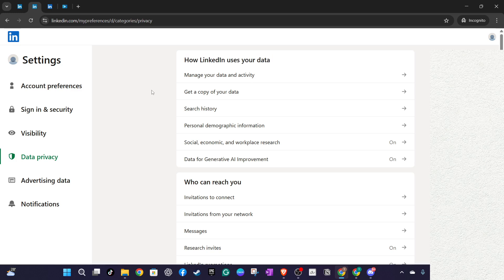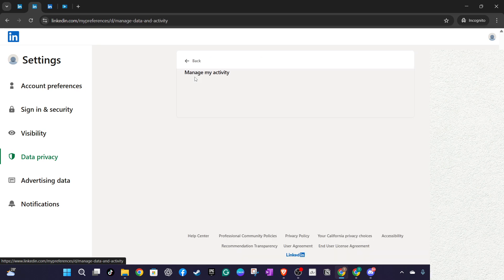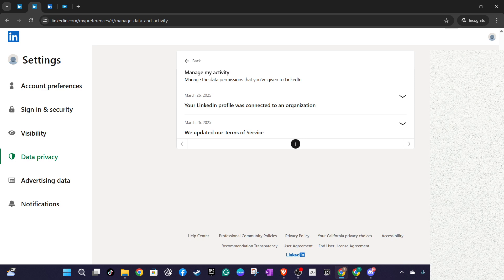This is where LinkedIn stores various pieces of information about your account and activity over time. As you dive into this segment, keep in mind this is your very own digital timeline curated by LinkedIn.